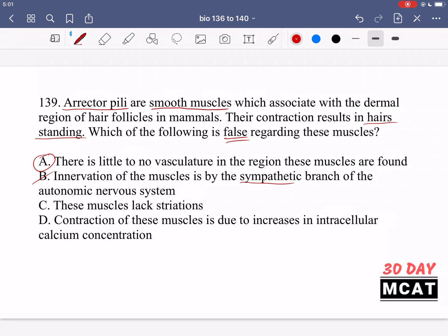Option C says these muscles lack striations — this is also a true statement because we're talking about smooth muscles, which do not have striations. Option D says contraction of these muscles is due to increases in intracellular calcium concentration — yes, that is true as well. When muscles contract, calcium is released from storage and is used to initiate the thick and thin filament contraction system. So option A is the false statement and is therefore the correct answer here.